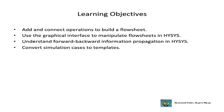Once you have completed the section, you will be able to add and connect operations to build the flowsheet, use the graphical interface to manipulate the flowsheet in HYSYS, understand the forward-backward propagation of information in HYSYS, and convert simulation cases to templates.